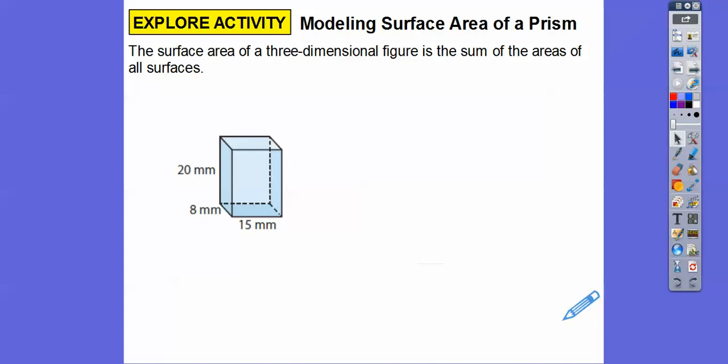So the surface area — remember, anything with area ends in square units. Here it looks like millimeters, so square millimeters or millimeters squared.